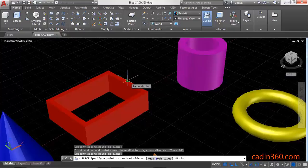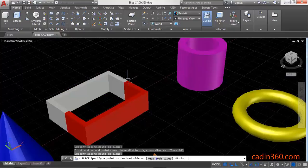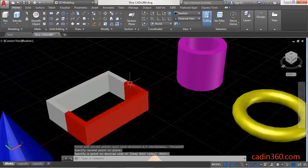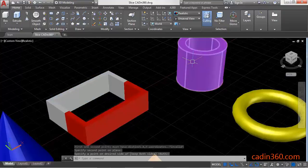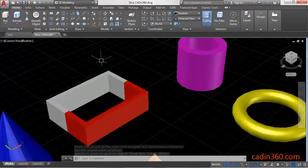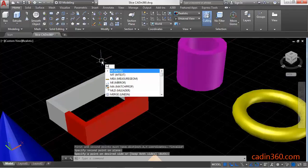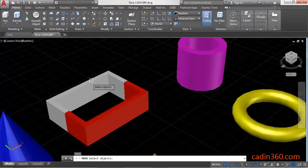Keep both sides and press Enter. Now observe that your 3D object is cut into two parts. Use the Move command to separate them.